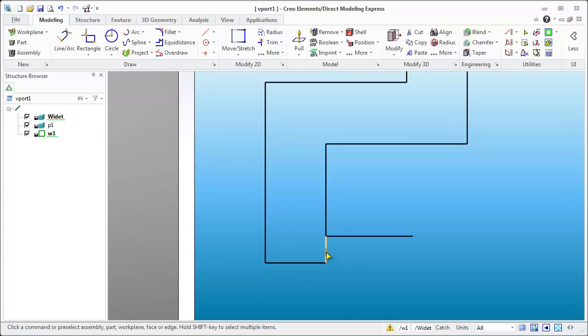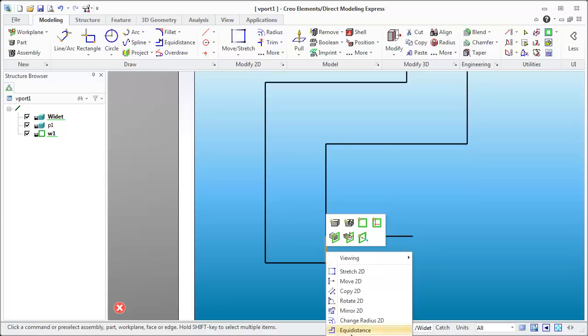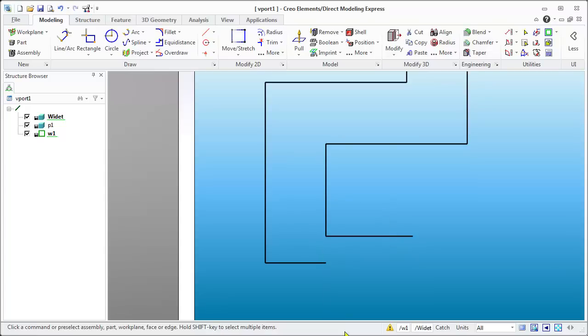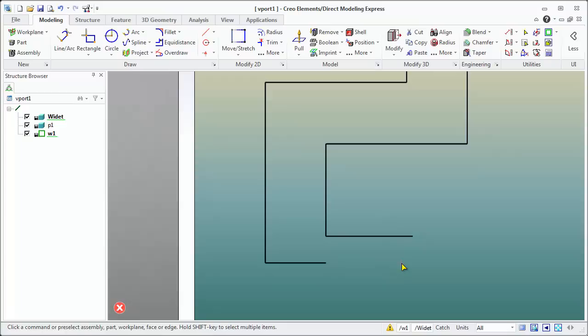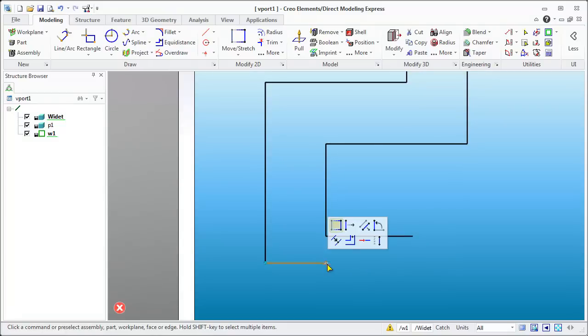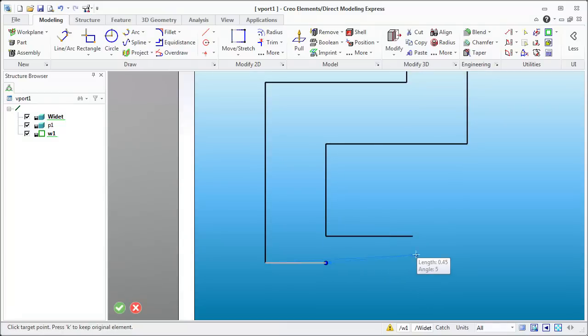So now we have that split edge. Let's hit the check box, click on that, right click, delete that 2D. And then what we can do is we can take this line and drag him out.